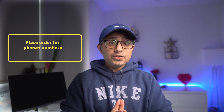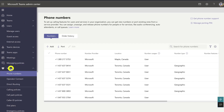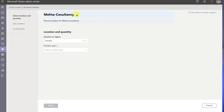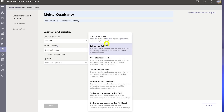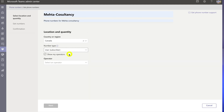Step three is to place an order for new phone numbers. You can use the Teams Admin Center to request new numbers, or port existing numbers from your current service provider to Microsoft 365. In the left navigation, go to Voice > Phone Numbers, then click Add. Enter a name and description for the order. On the location and quantity page, select your country or region, and under Number Type, select User (Subscriber). You'll also see options for toll and toll-free numbers.